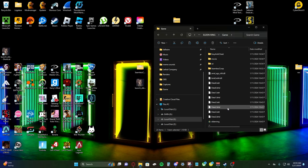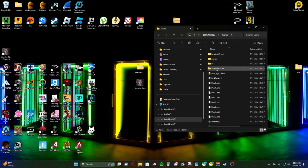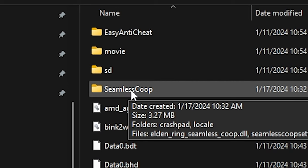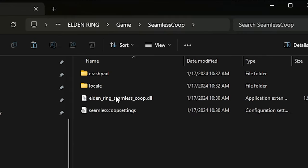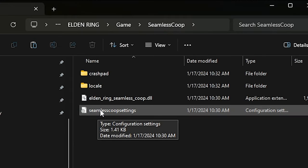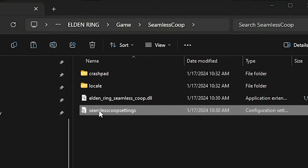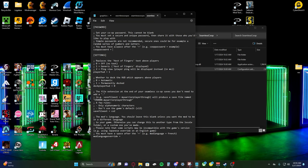So now that we have our shortcut, we're going to go up to the seamless co-op folder and you're going to see a few things here. Seamless co-op settings is what you're going to want to open. So let's click on that.